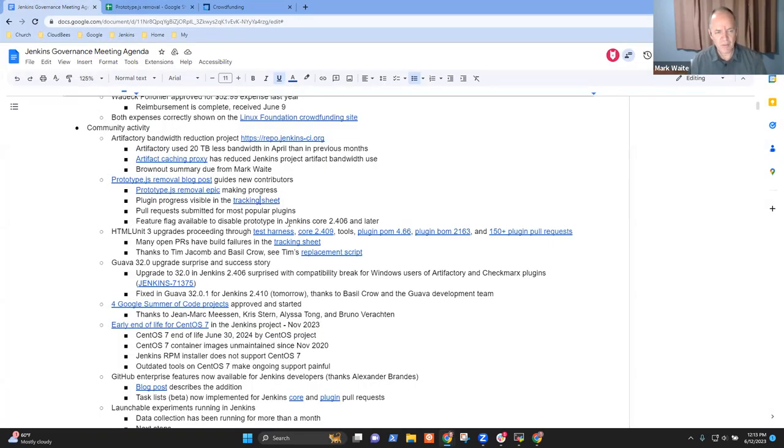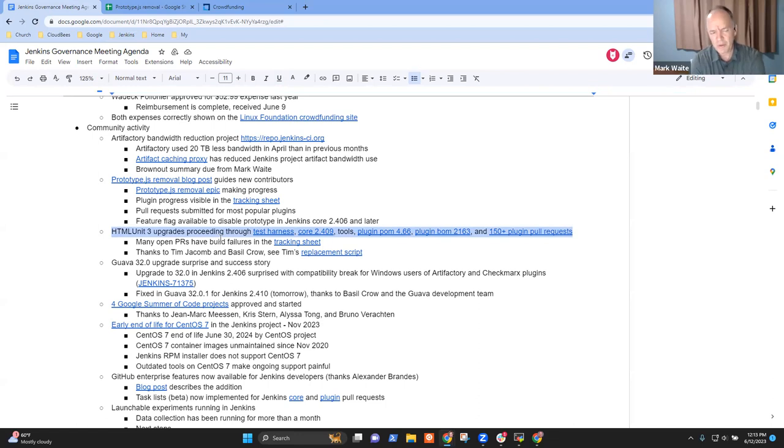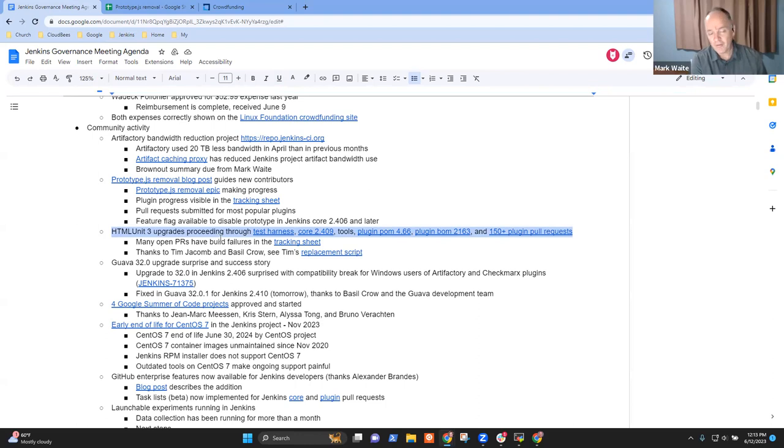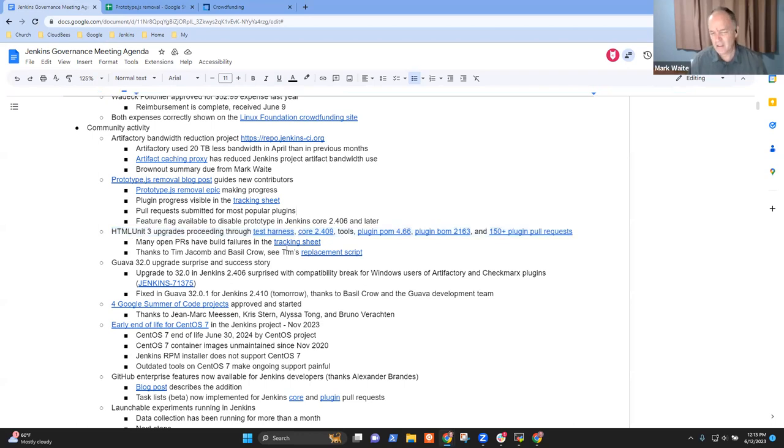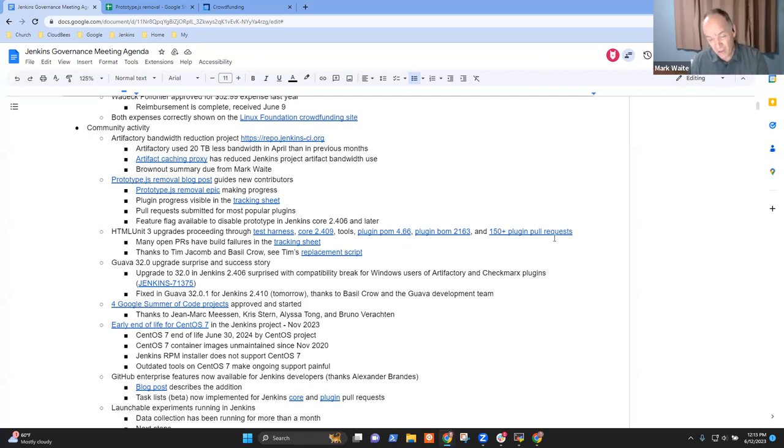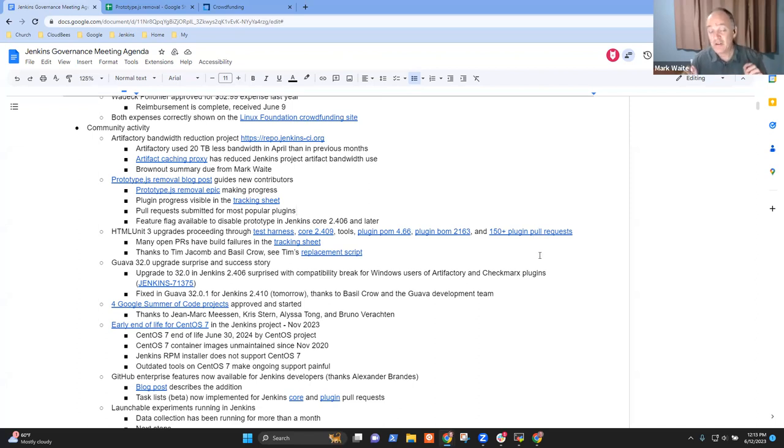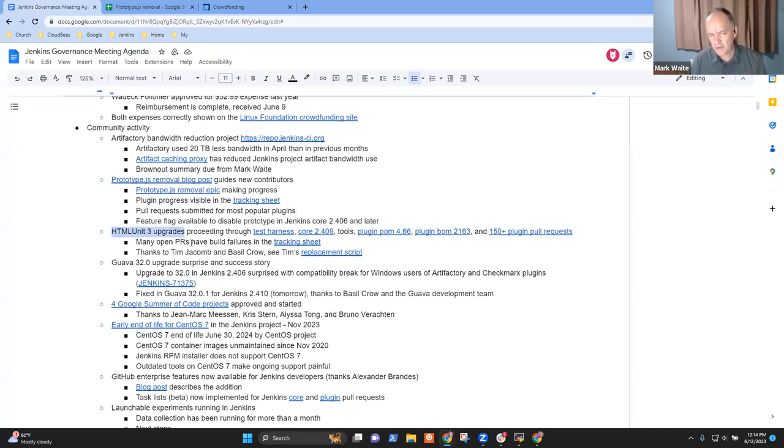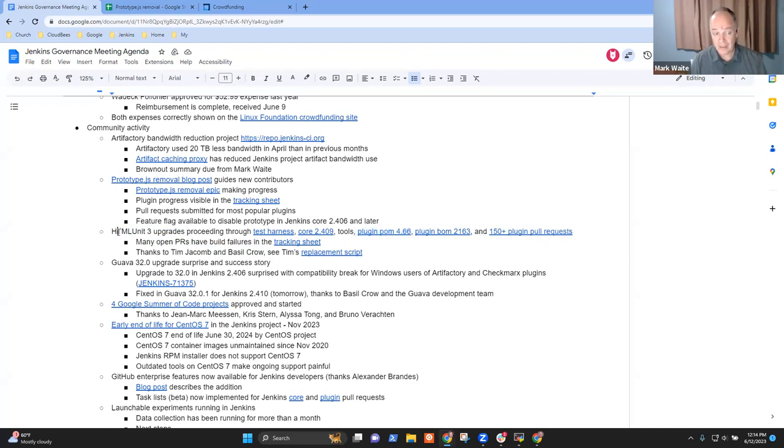Any other questions? Okay, next topic, then, is HTML Unit 3 upgrades. So this one, the HTML Unit project, changed their package name and changed some of their APIs in their upgrade from 2 to 3. And Tim Jacombe and Basil have done the preparatory work. Tim has tooling that creates pull requests. You can see the hyperlinks here. The test harness has been upgraded. Core has been upgraded. The plugin POM has. The plugin bill of materials. And there are 150 open plugin pull requests. So there's still a lot of work to do there. But the work is proceeding. It's this one, because it's all test infrastructure, is not a risk of breaking Jenkins users at runtime. The challenge is, if you choose to upgrade to plugin POM 4.66 or newer, you need to adapt yourself to HTML Unit 3. Now, Uli and Alex, I believe you're both also plugin maintainers. Are there any things that you've experienced in your plugins around this that you wanted to highlight?